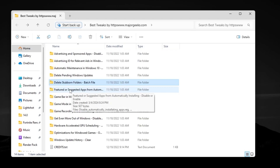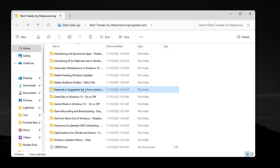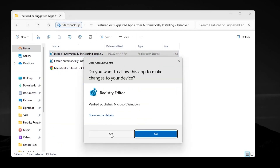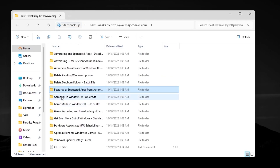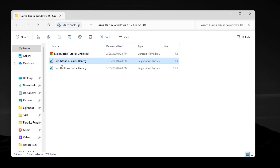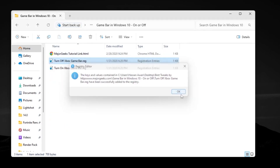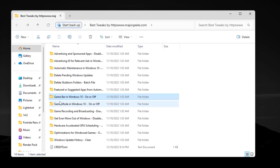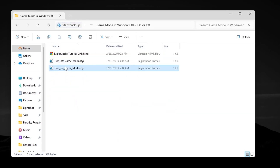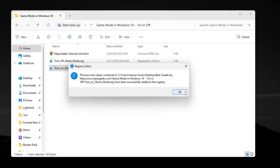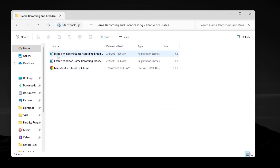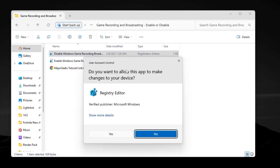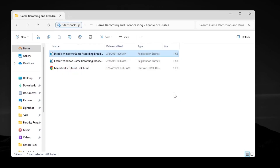Go for the next folder: 'Feature or Suggested Apps for Automatic Installing.' Open it, disable the option, and hit OK. Now go for Game Bar — make sure to turn off Xbox Game Bar. Hit Yes and OK. Next, go for Game Mode and turn on Game Mode on your Windows, whether you're using Windows 10 or 11. Then go for Gaming Mode or Broadcasting and simply disable it on your PC, then hit OK.